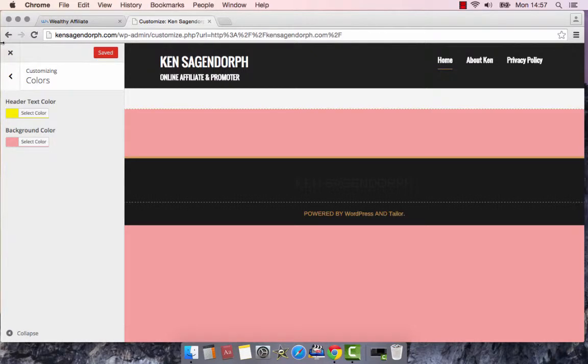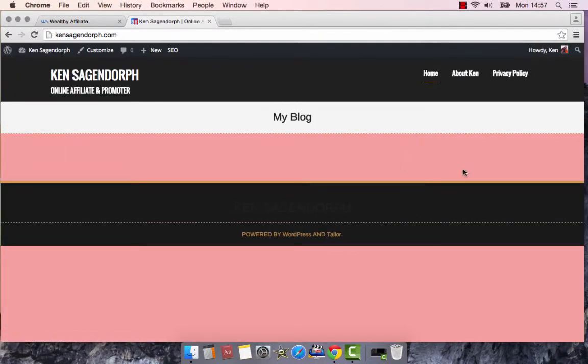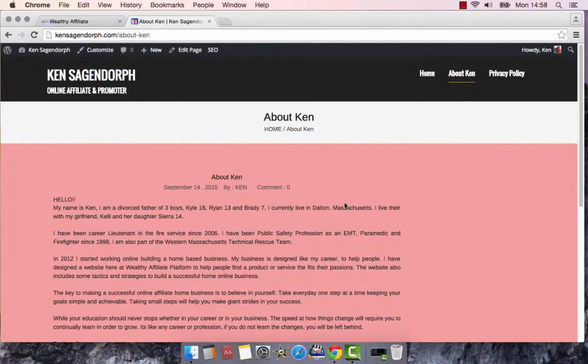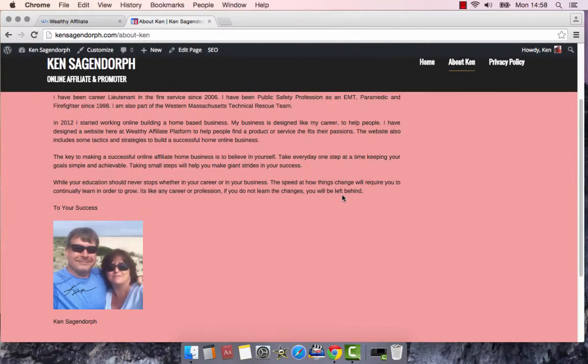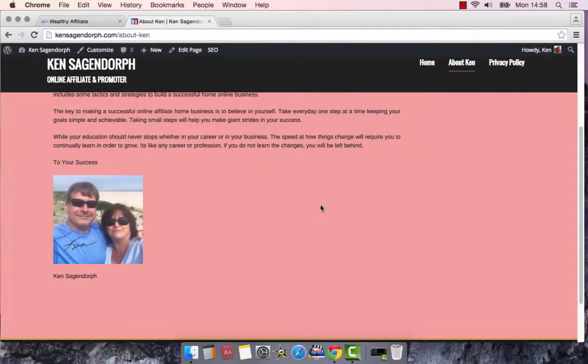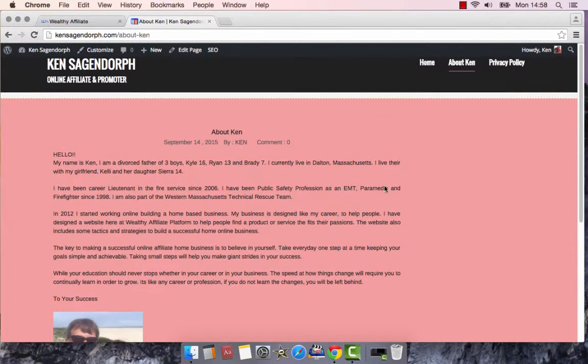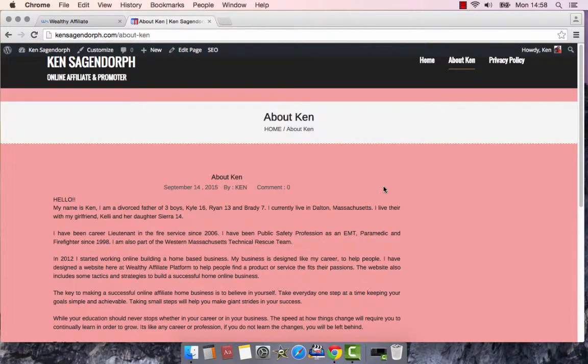I just changed the background to my website. If I go into my About Me page, there you go. It's pink. I just did that. I mean, you can put any color you want on it.